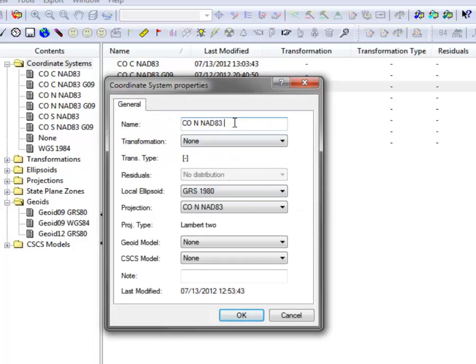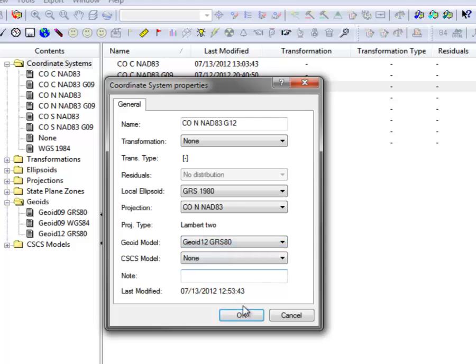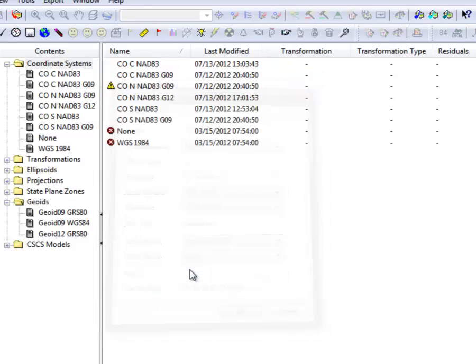I think I'll change the name in this case to G12, just to stay consistent with the naming that the Americas Wizard utilizes. And then I'll go down to the Geoid model line and just pick the Geoid 12 GRS 80 selection that we just created. Press OK.